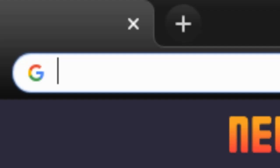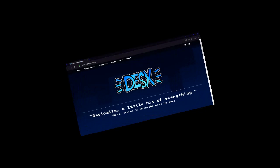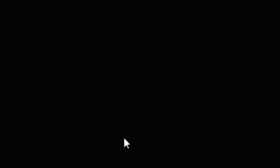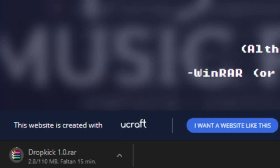First, go to deskstudios.com slash dropkick. By the way, I have a website now. Go visit it at deskstudios.com. The dropkick page has a bunch of text, but who cares about that? Scroll down and you'll find the download button. Click it, and then a rawr file will start downloading.